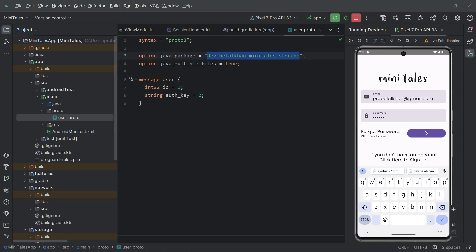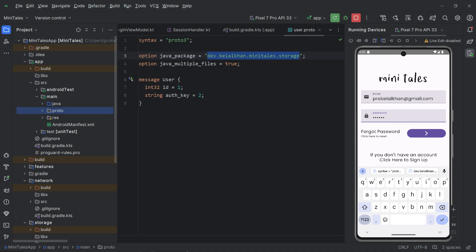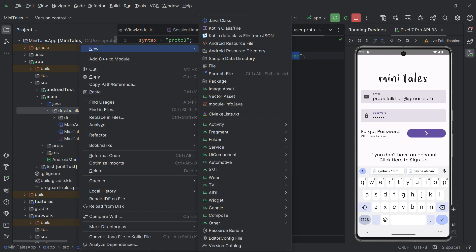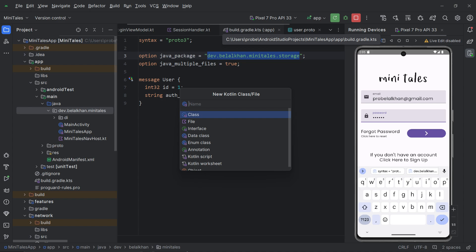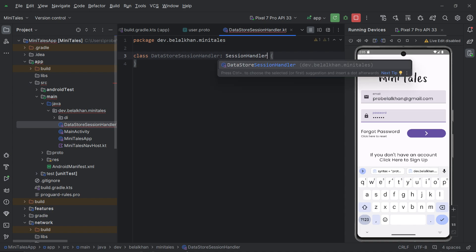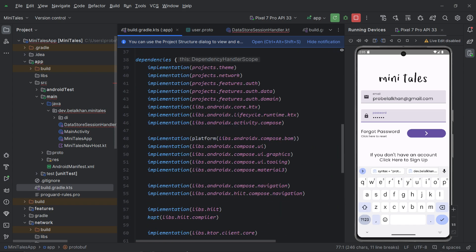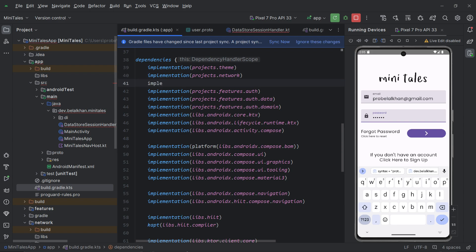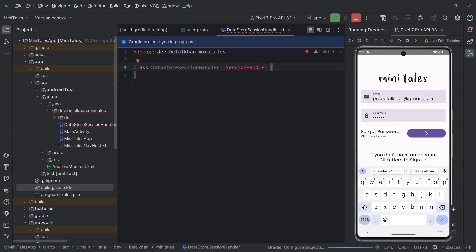Once the rebuild is done, we will define the implementation of our SessionHandler interface inside the app module. In the main package, I will create a new Kotlin class file named 'DataStoreSessionHandler', make it a class, and have it implement SessionHandler. I also need to add the module dependency in the app-level build.gradle — add: implementation projects(':storage'). Sync and go back to DataStoreSessionHandler.